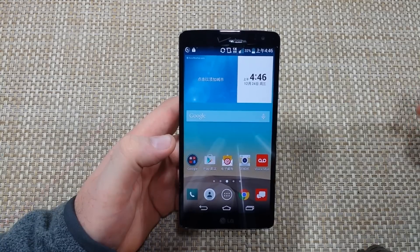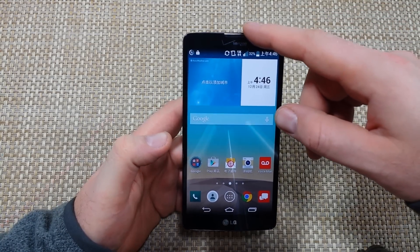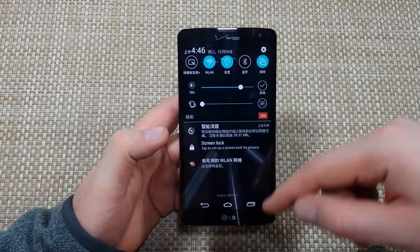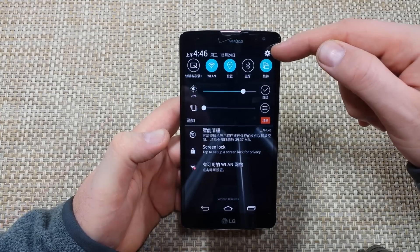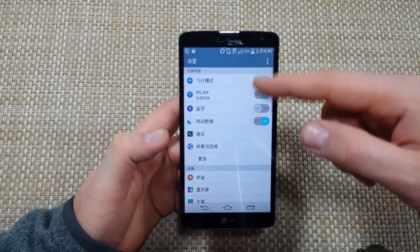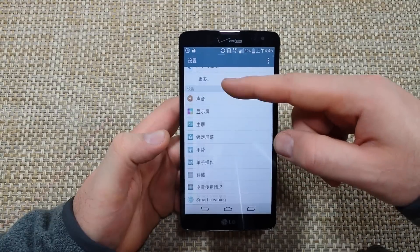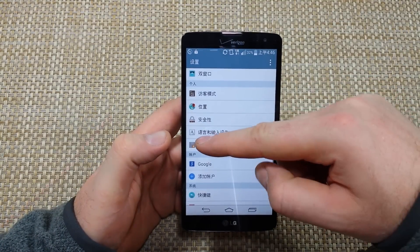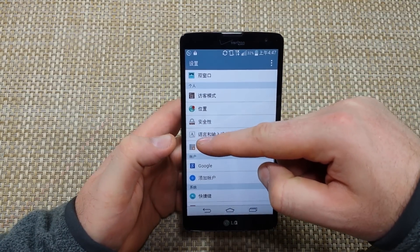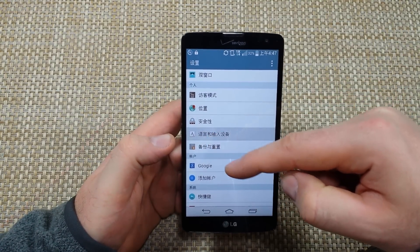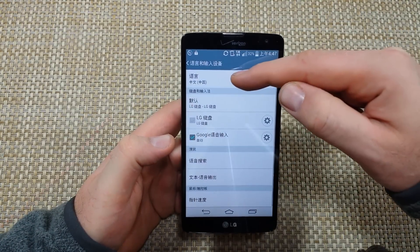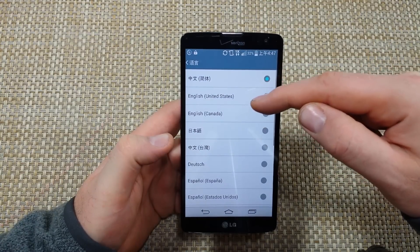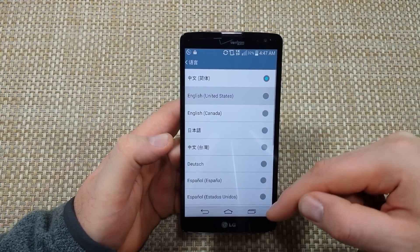This will also work on the G3. You're going to swipe down, go to Settings — which is the gear icon right here — and then scroll down and look for the A in the square icon with the three dots. Then tap on the first option, and right here are your language settings.